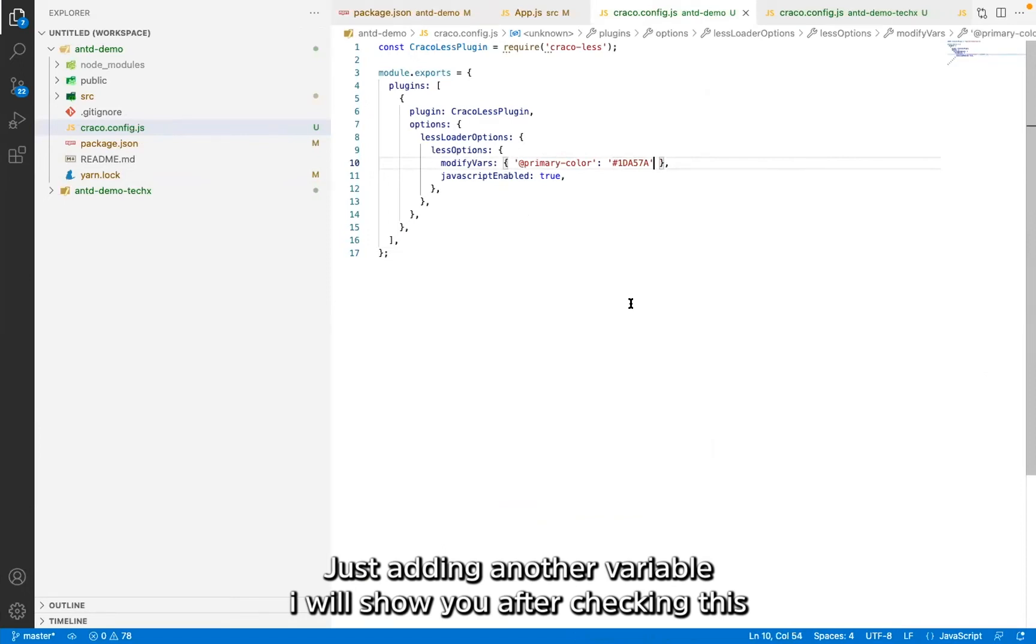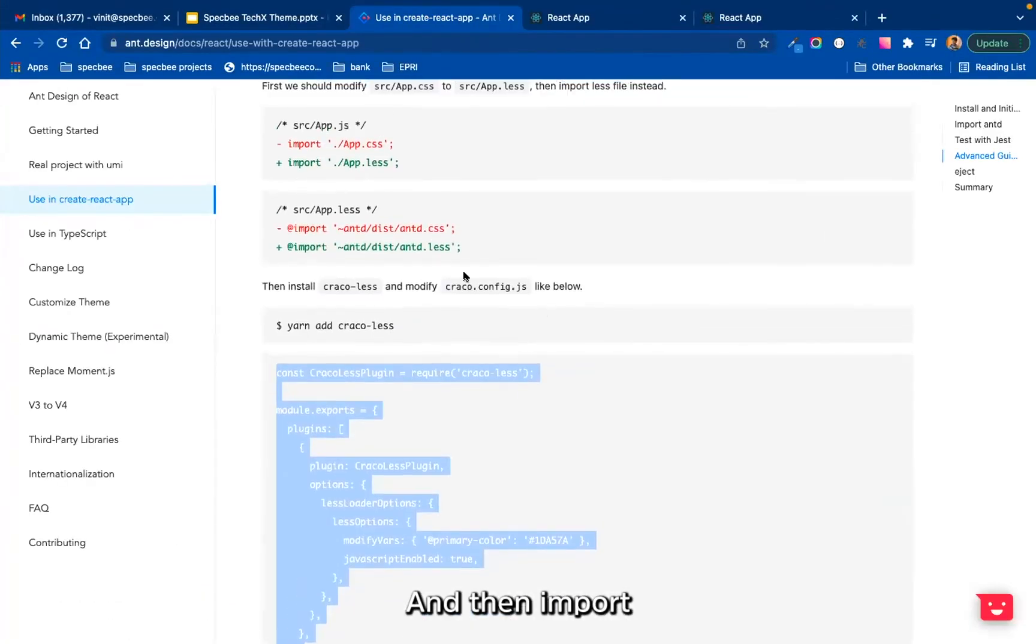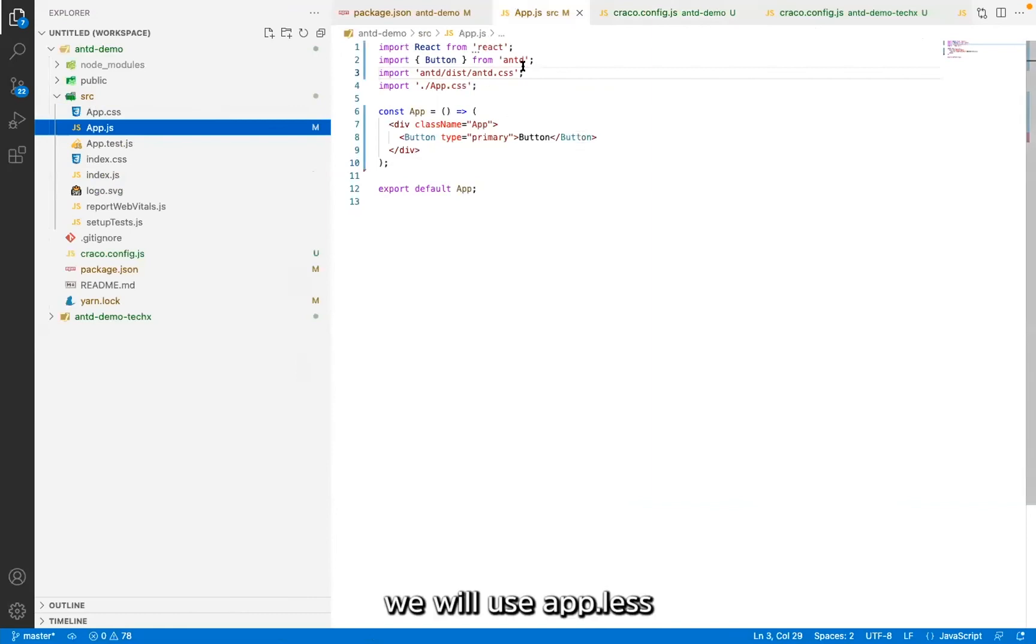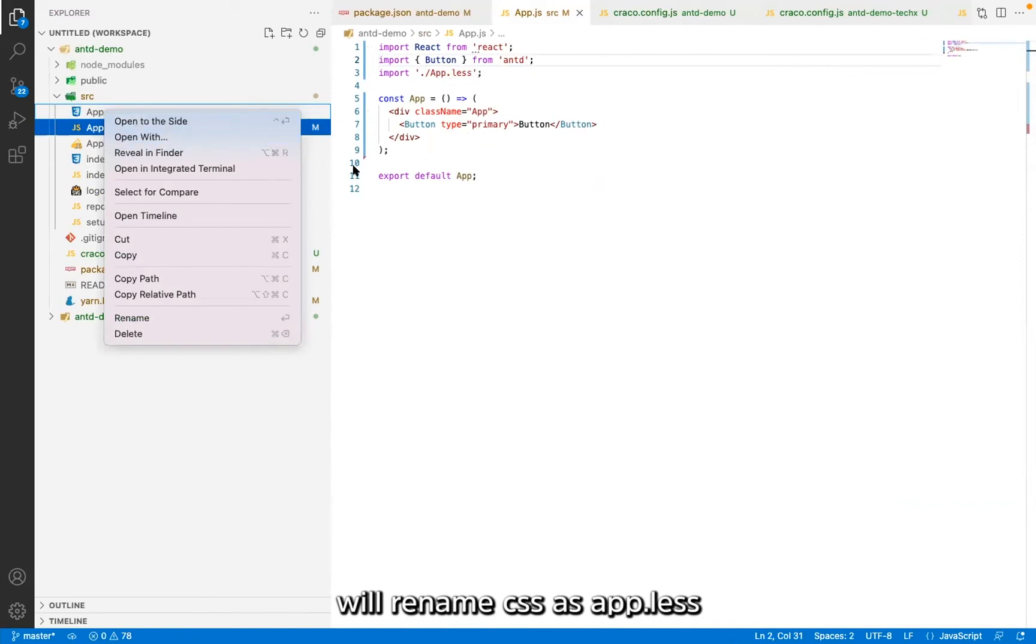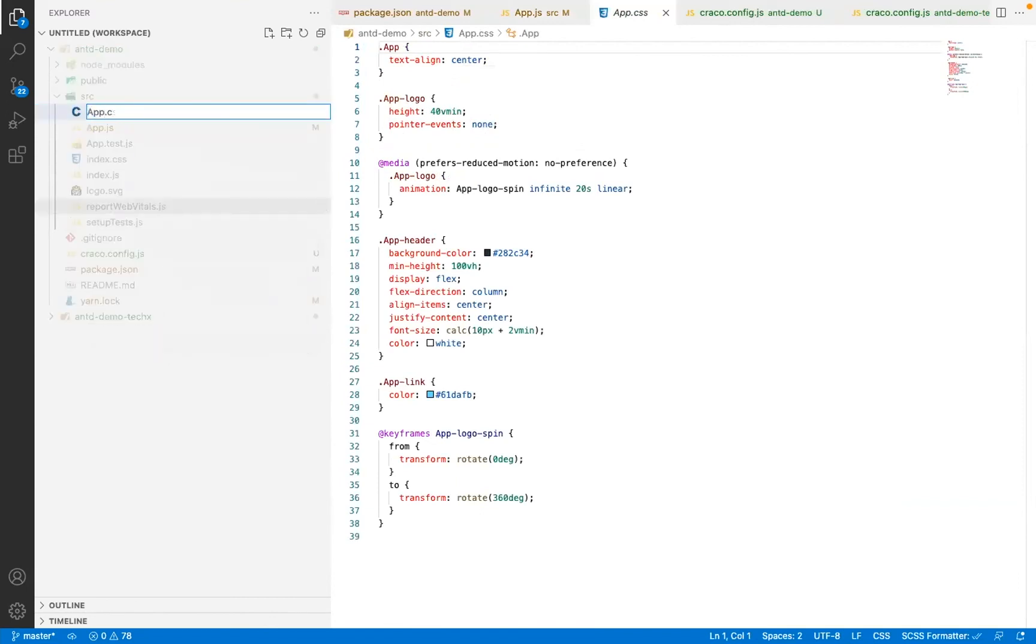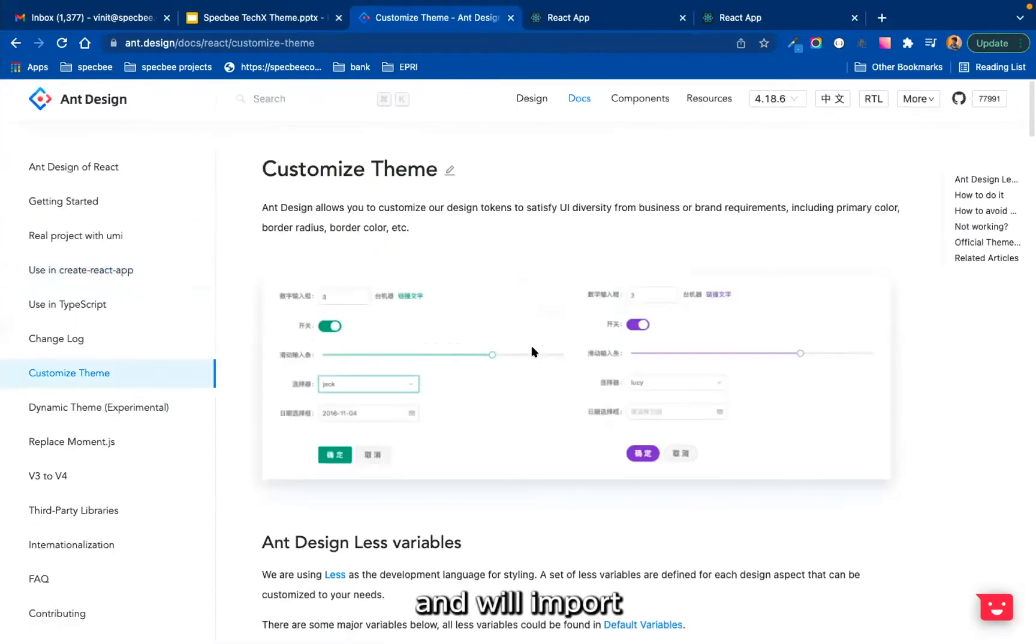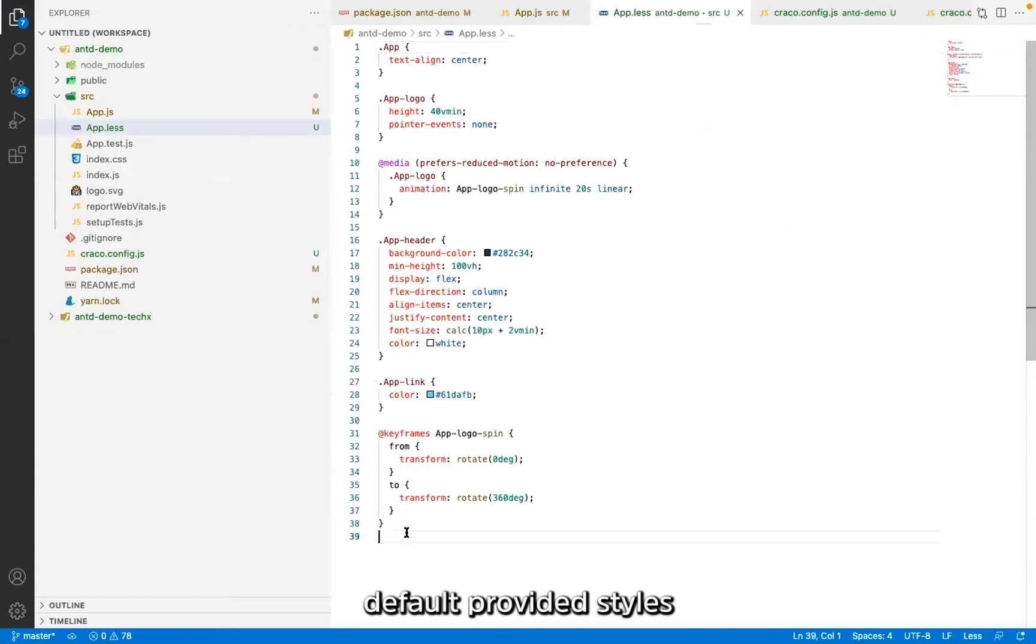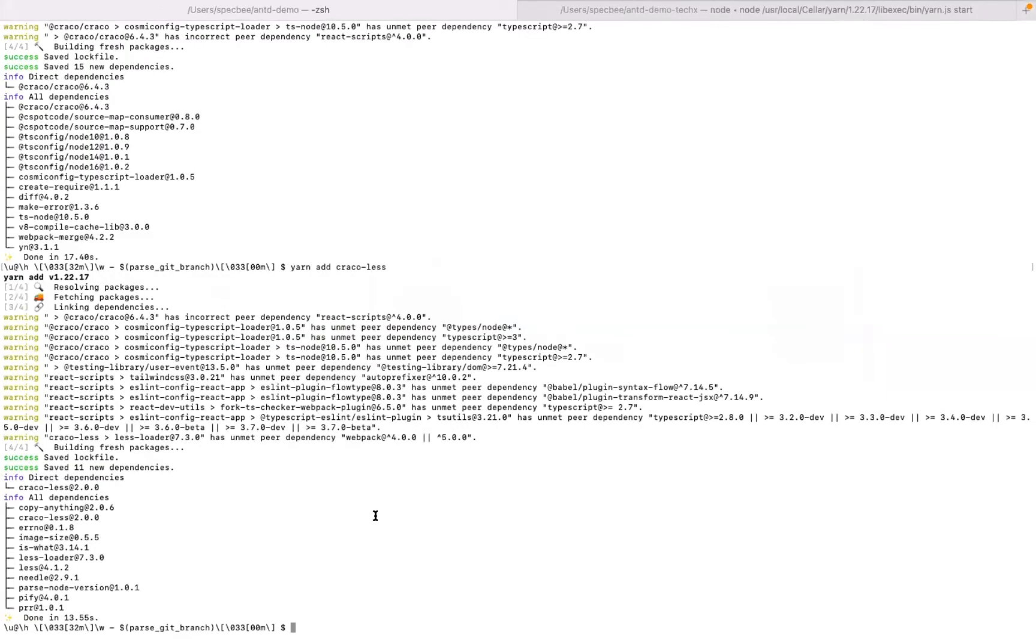So you can modify your primary colors and other variables here. Just adding another variable I will show you after checking this. This is done and we'll import. Now in src we will use app.less. We'll rename app.css as app.less and we'll import some default style files given by Ant Design. So we'll copy these two basic default provided styles.